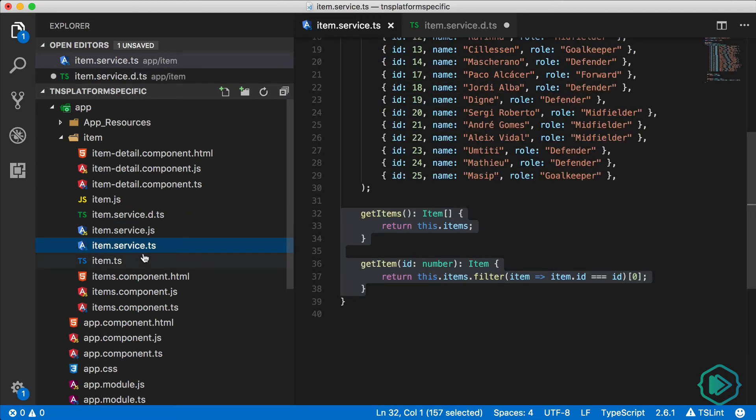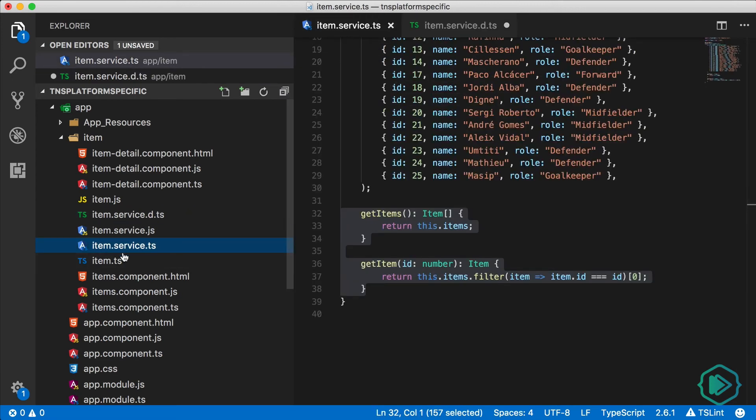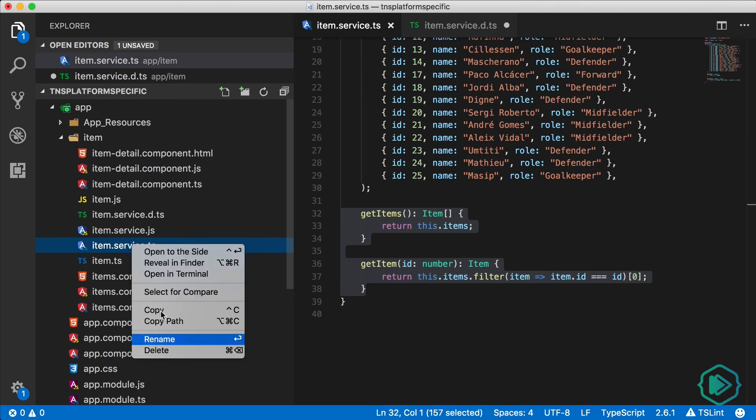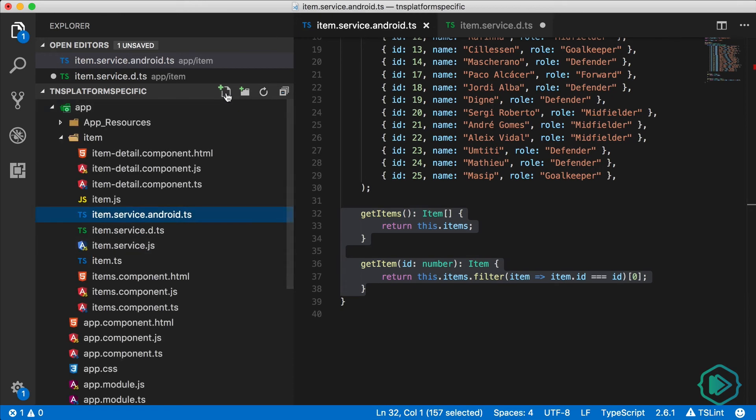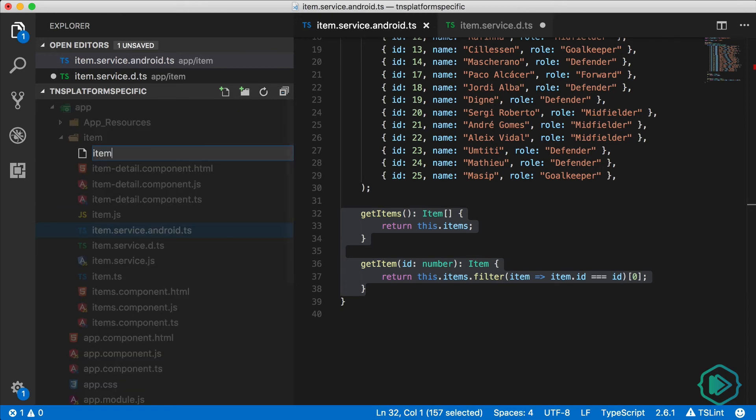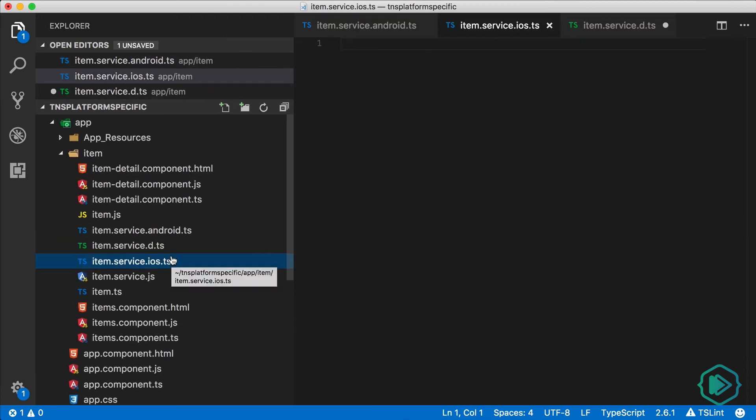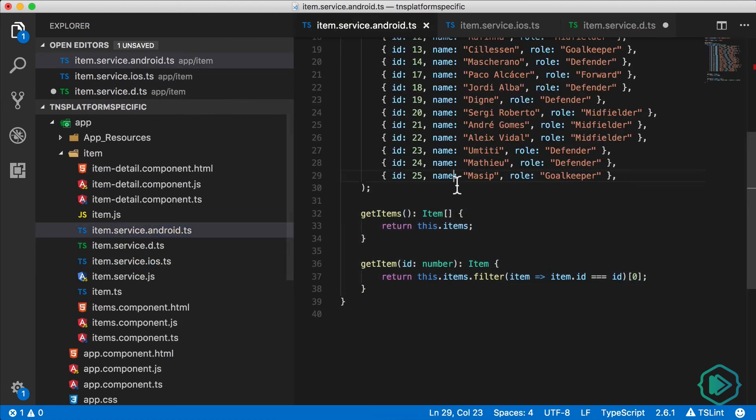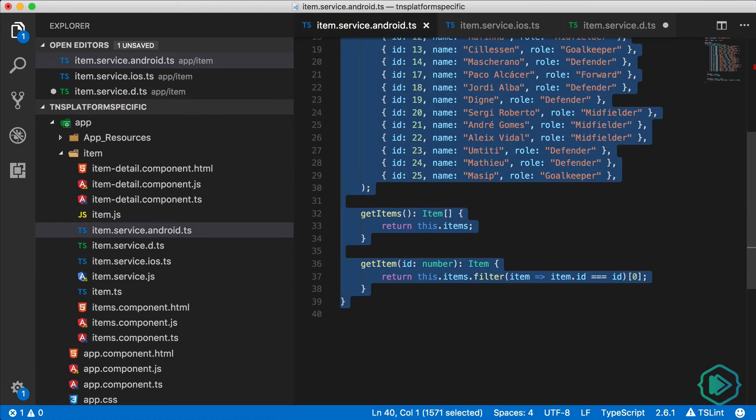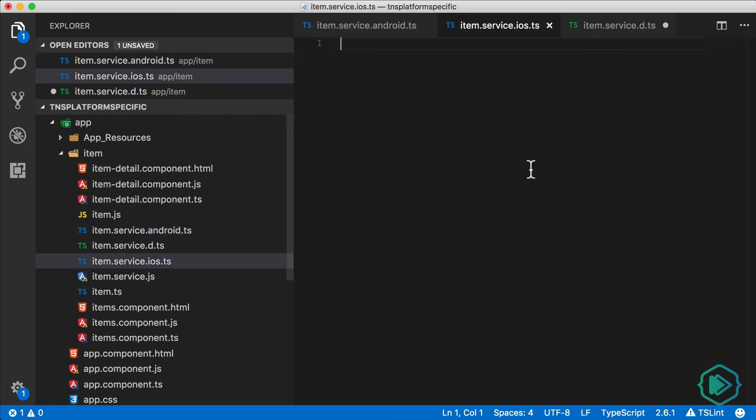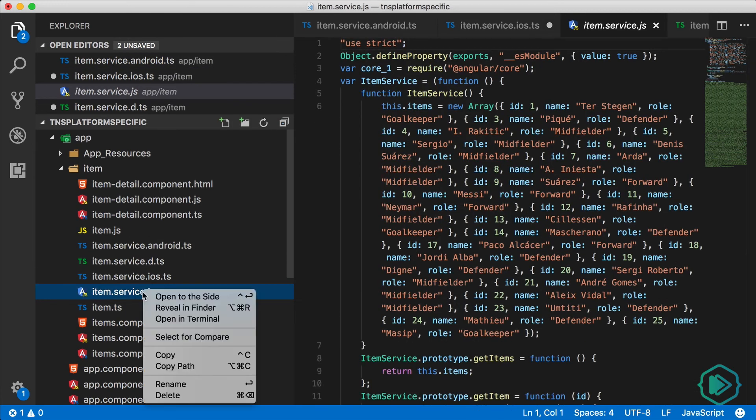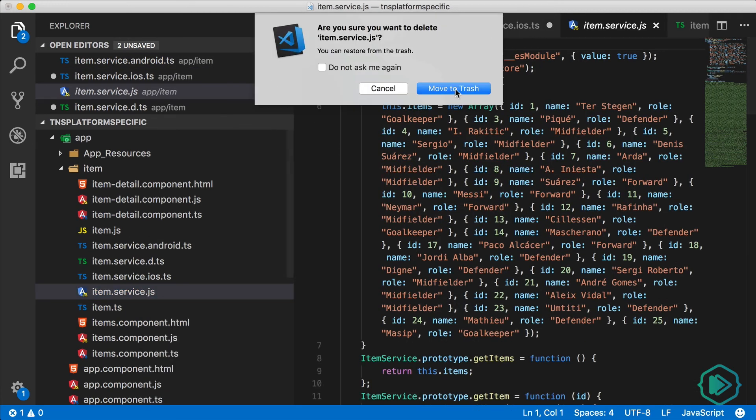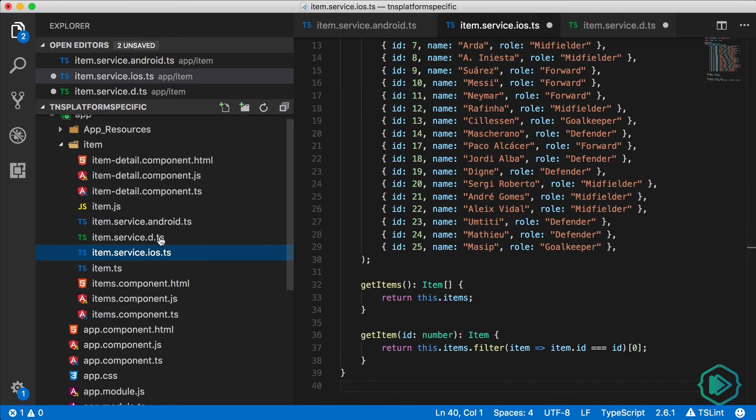Now this item service.ts file is something we don't need anymore. We need platform specific files here. So we're going to rename this file to item.service.android.ts. And I'll create another file called item.service.ios.ts. I'll just copy the code from the Android file into the iOS file. And just to clean it up, I'm going to delete this item service.js file.